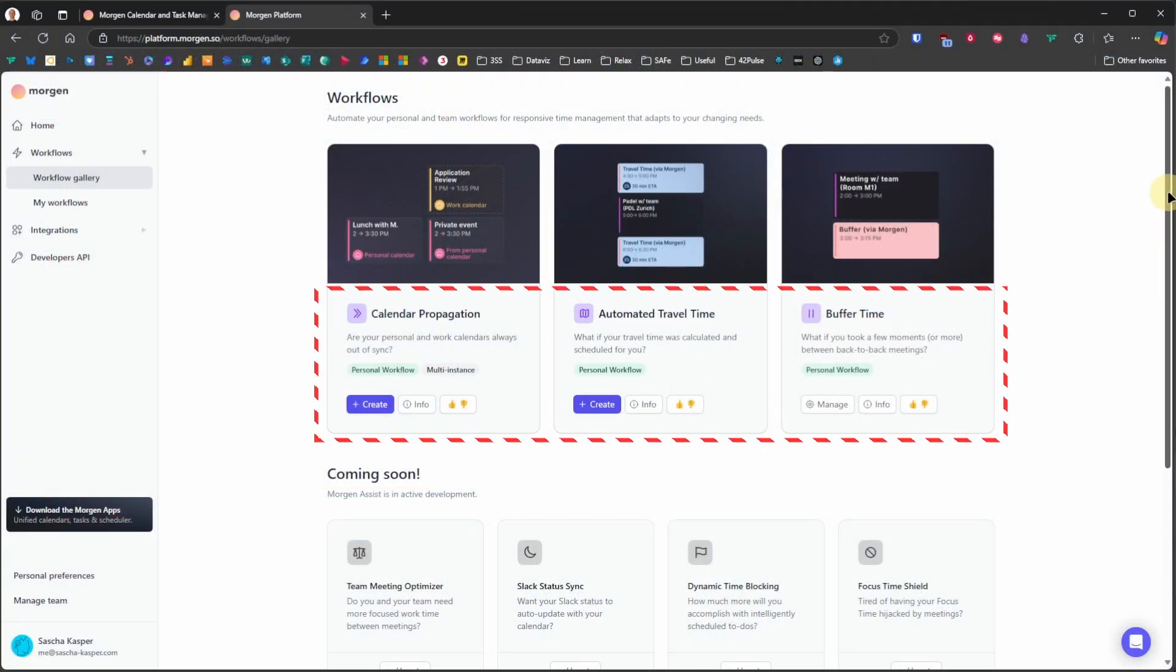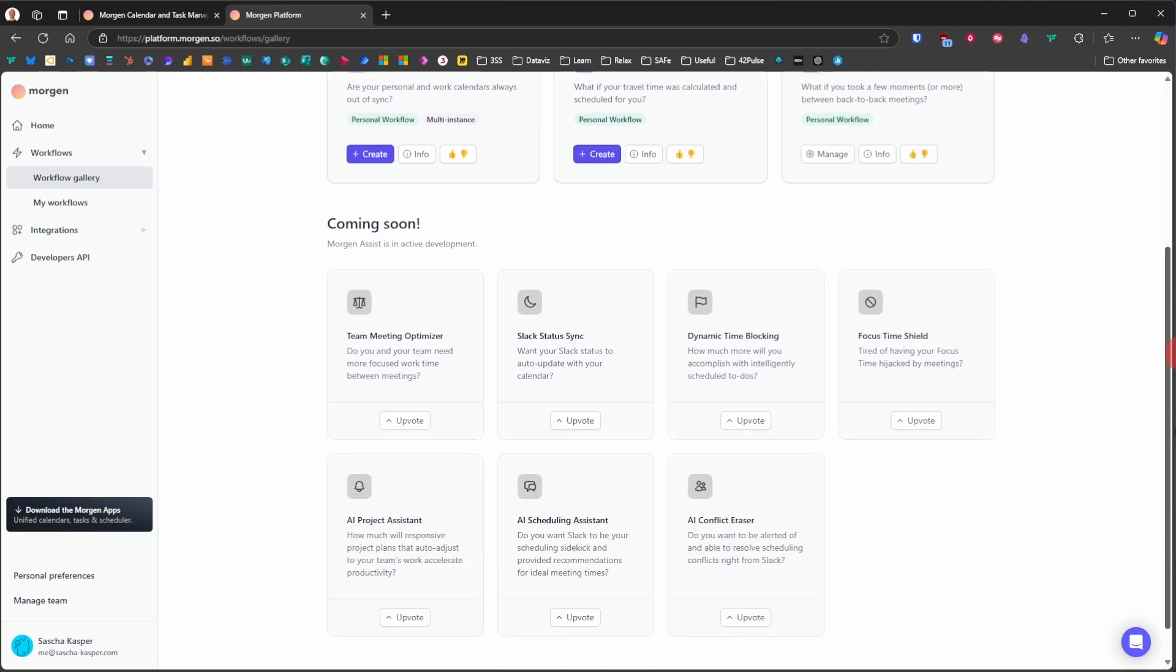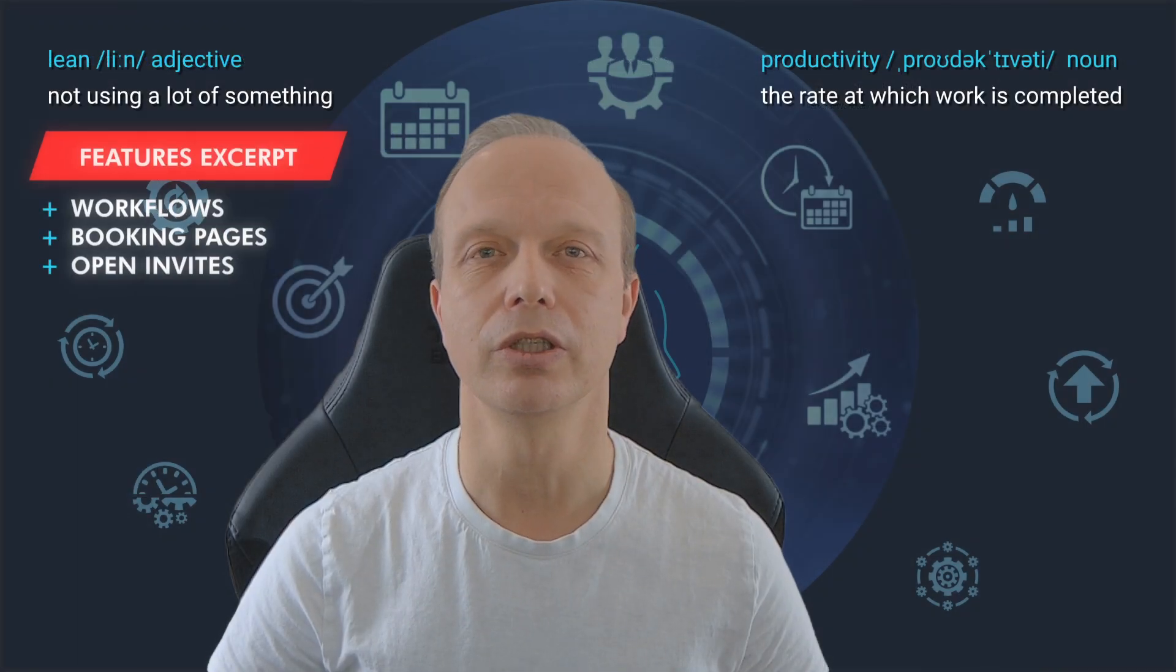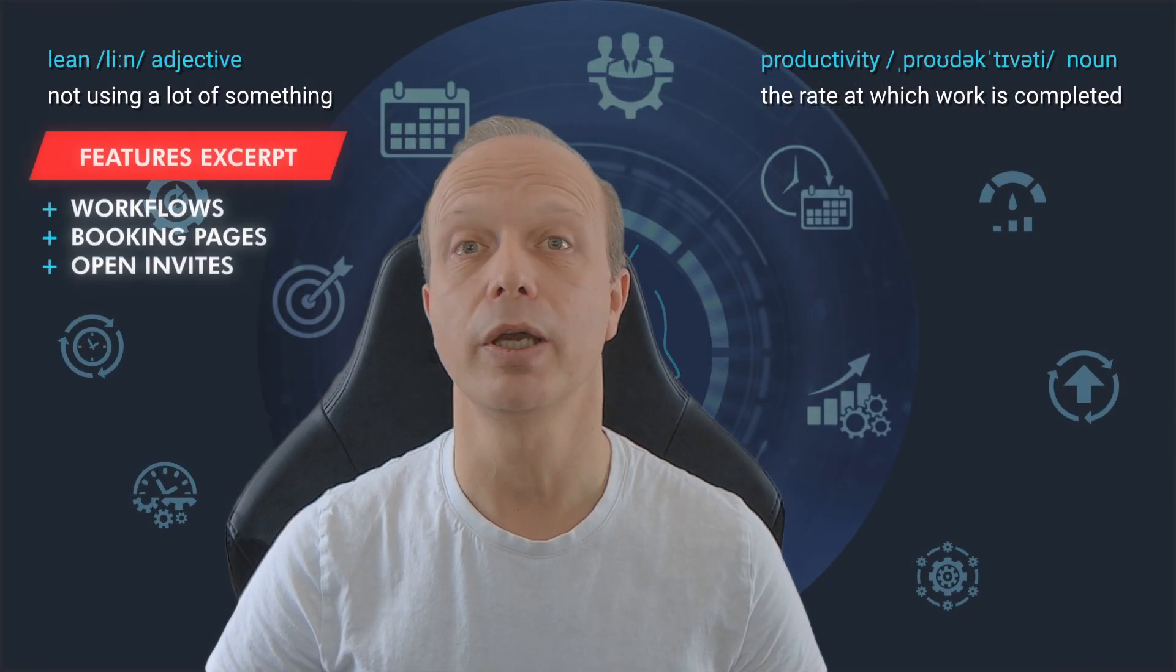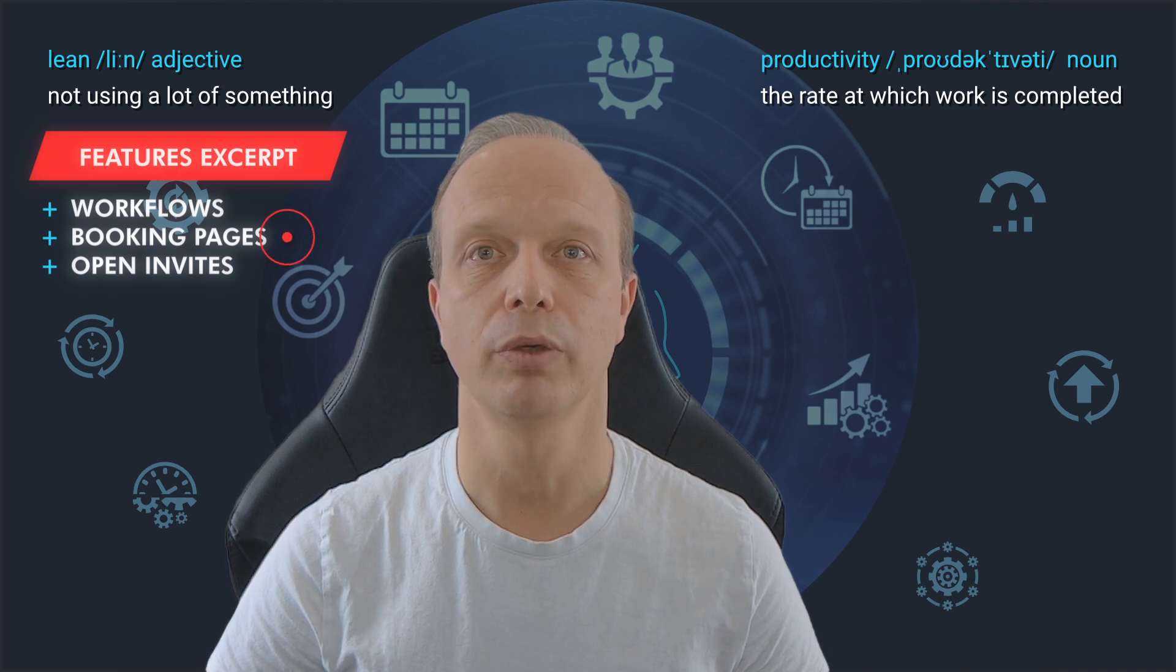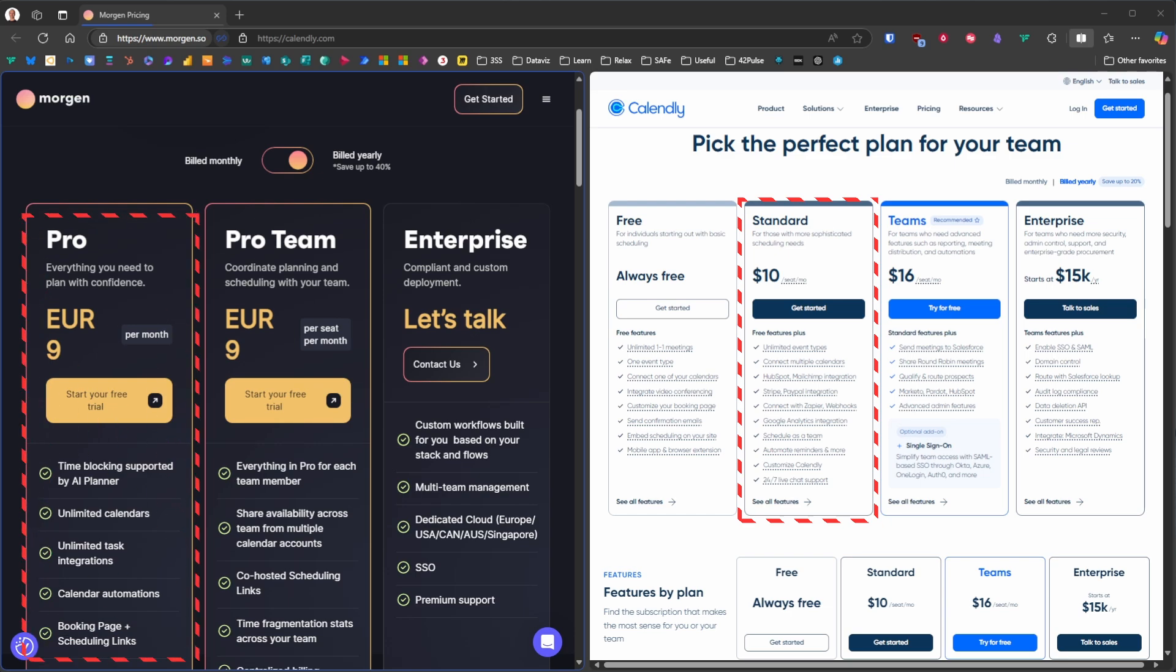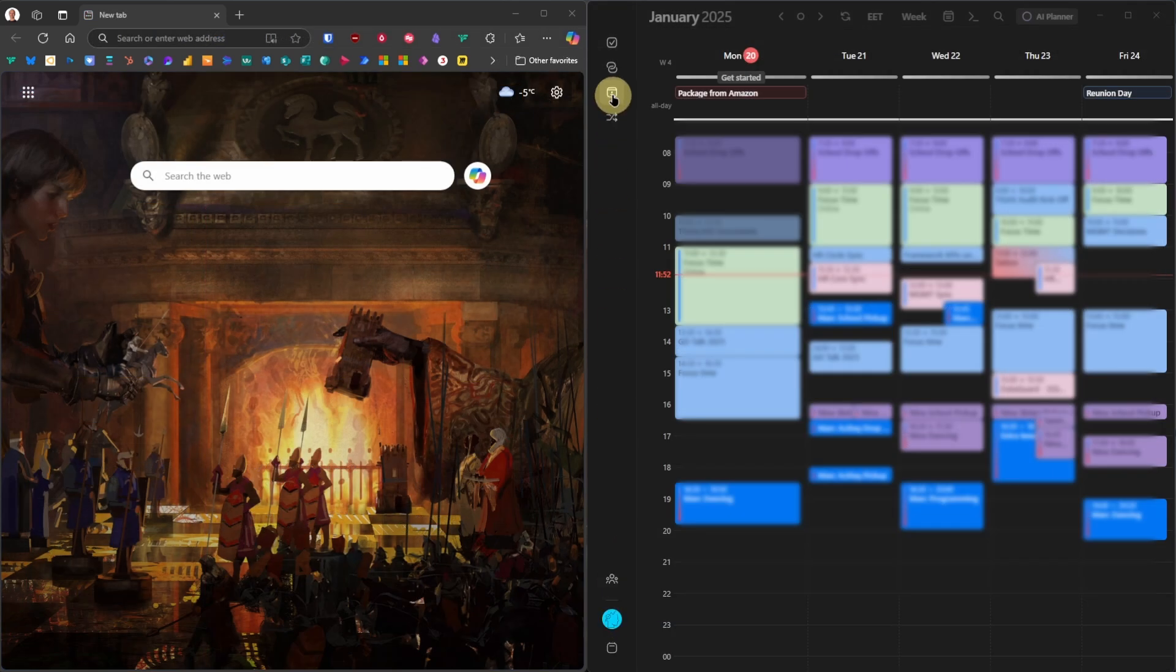Morgan also offers several other workflow templates such as calculating travel time or adding buffer time between meetings automatically. And several more are still to come. There is another service included in Morgan that I find incredibly valuable. It's booking page functionality. I used to pay for a separate service to get this, but now I can save that money by using Morgan's built-in feature.